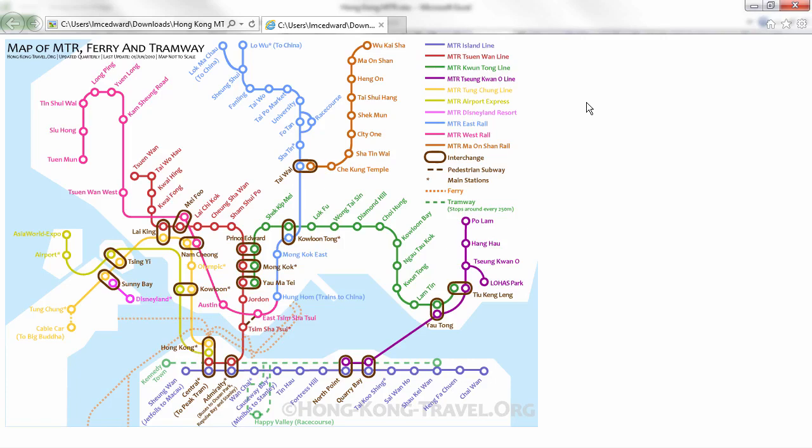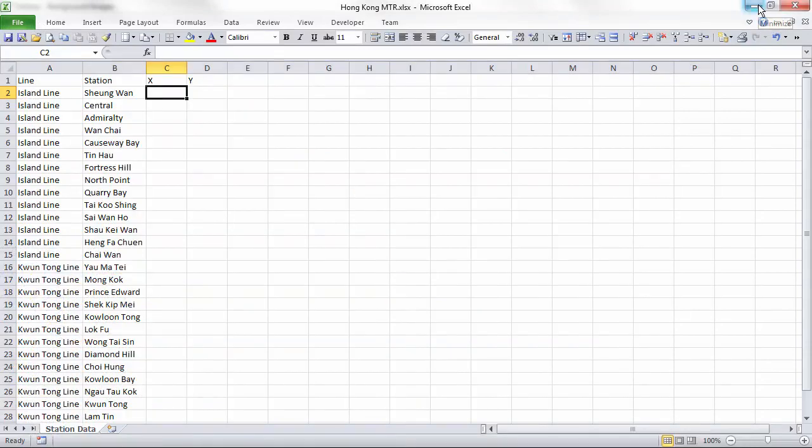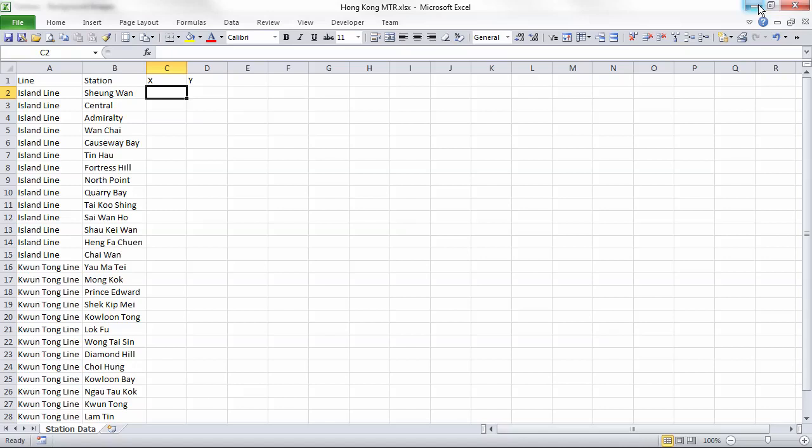Adding an image must be done in regards to a specific dataset. For this video, we'll work with the Hong Kong MTR system. Here we have a partially completed Excel file with line and station data as well as placeholder columns for x and y.